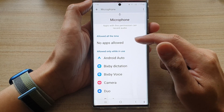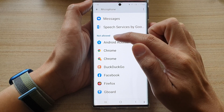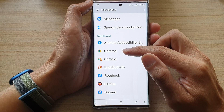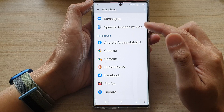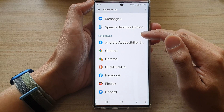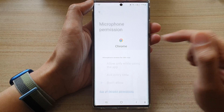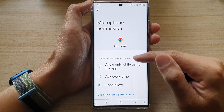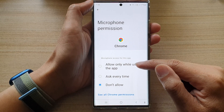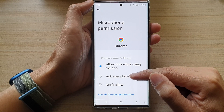go to the allow section or the not allow section. So if you want to allow the Chrome web browser to access the microphone, you go to the not allow section and open up the app. Then select allow only while using the app or ask every time.